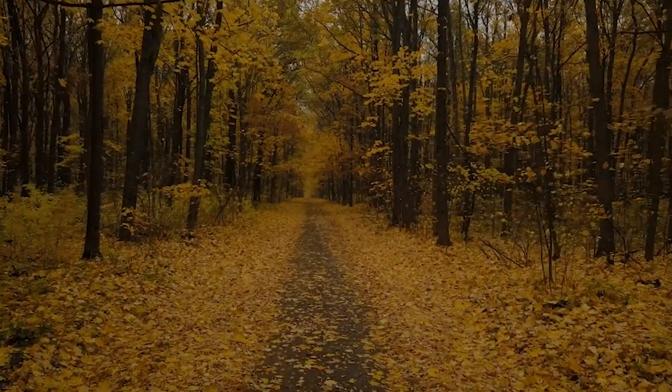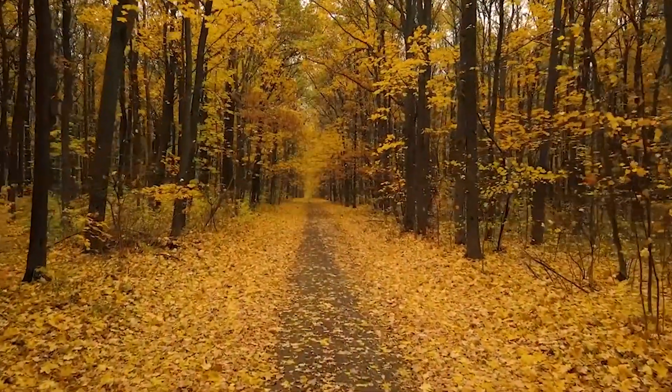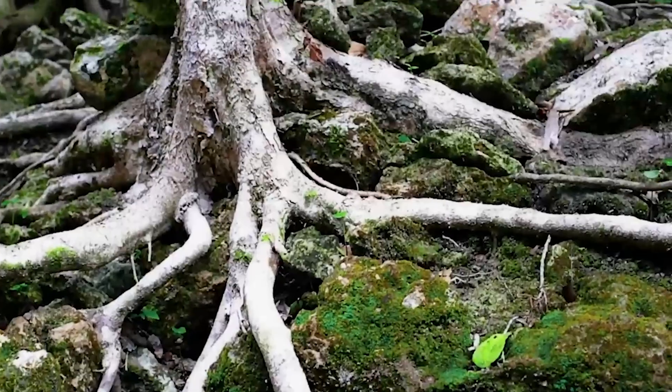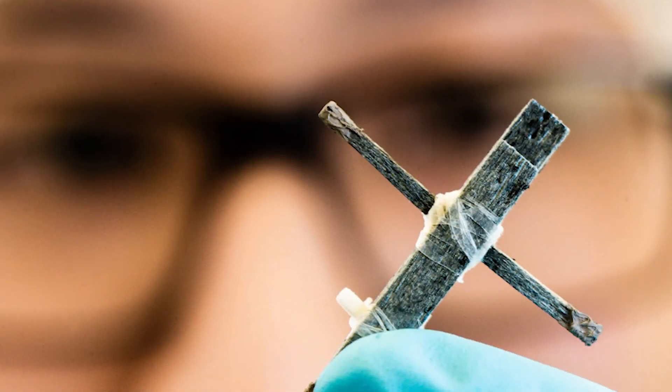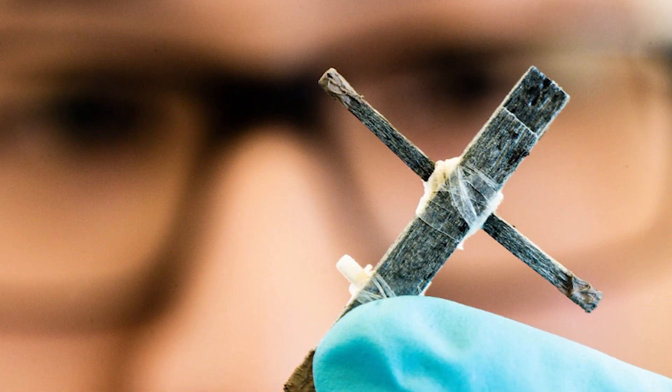Imagine a world where electronics meet nature, where technology finds its roots in the very material it mimics. Today, we unveil the world's first wood transistor.